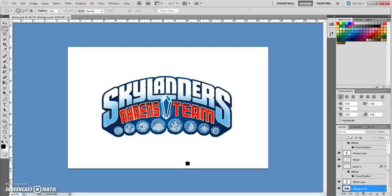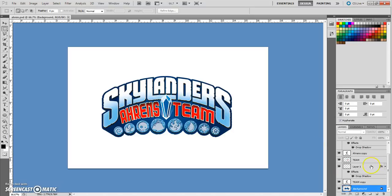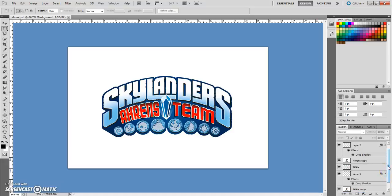Welcome to my Instructable, where I'm going to show you how to simply edit this Skylanders file for a birthday party or whatever you want to use it for. This is a file that I've created, and you can find it in this Instructable. Once you've opened it in Photoshop, you'll notice the layers over here on the bottom right.